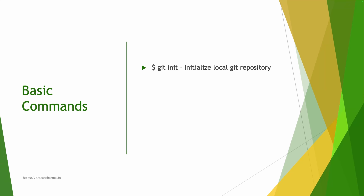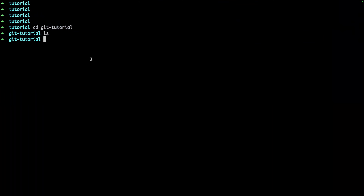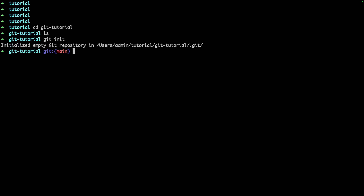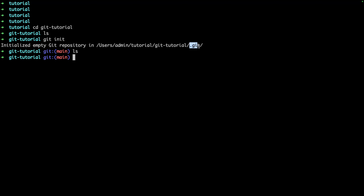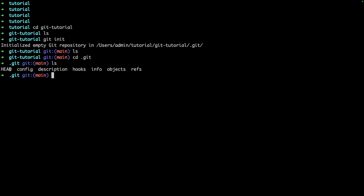The first command is `git init`, which initializes a local Git repository. If I say `git init`, it initializes an empty Git repository in this git tutorial folder. It creates a hidden `.git` folder. If I check inside `.git` and run `ls`, you can see we have config, description, hooks, and so on. We don't really have to bother about this.